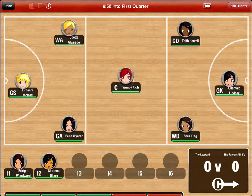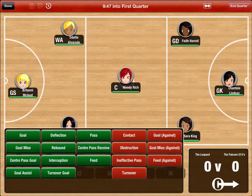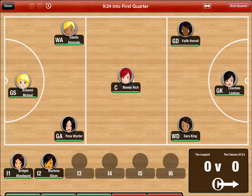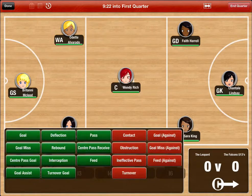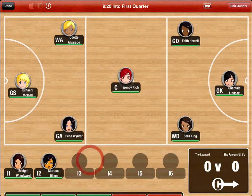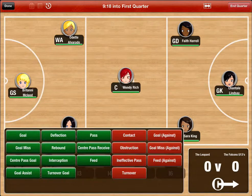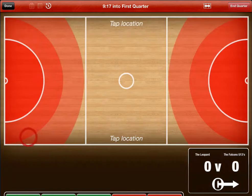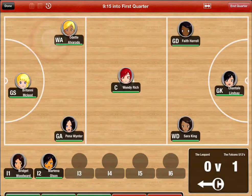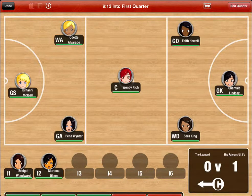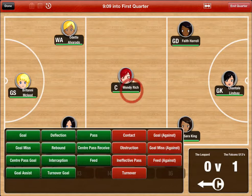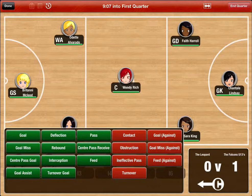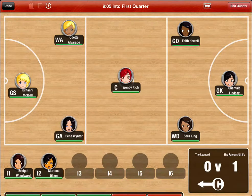Interchange players as needed during the quarter. To record player stats, tap on a player. The statistics board will then be shown. Tap on one of the stats buttons to record the stat for the player. You can also record the location of goals and goal attempts — tap on the player, select a goal or a goal attempt, then tap on the location that the shot was taken from.